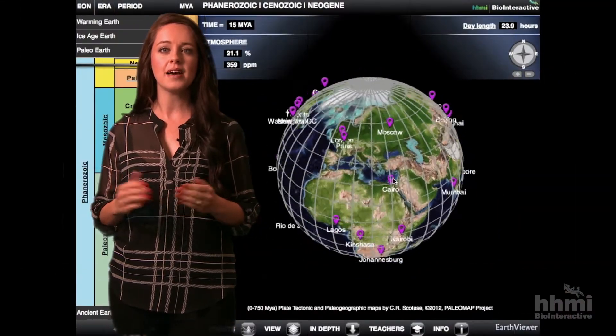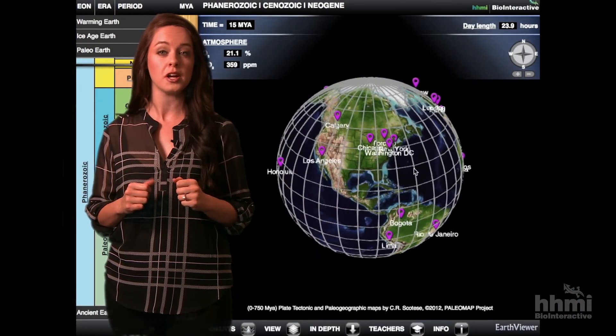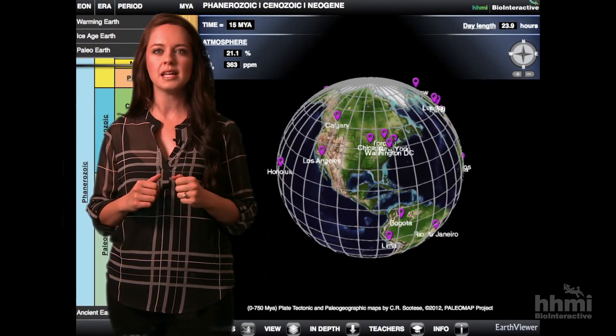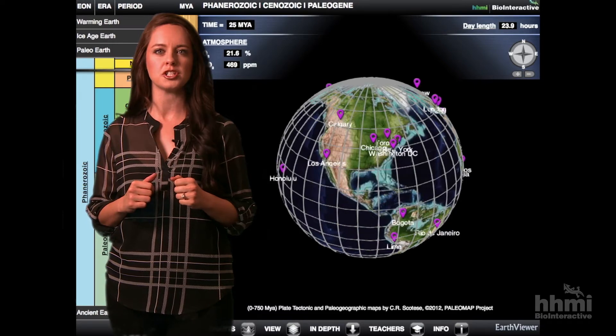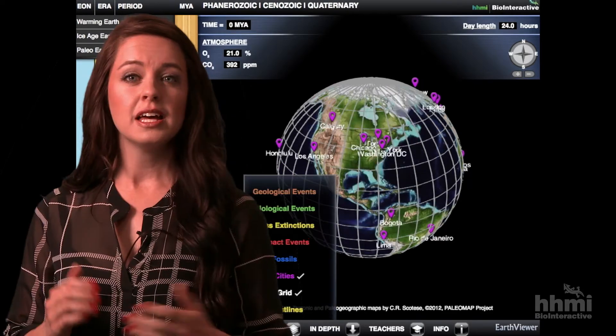There are so many ways that HHMI's EarthViewer interactive app can be incorporated into your classroom. I've had great success with EarthViewer during whole group and small group instruction with 8th grade students.